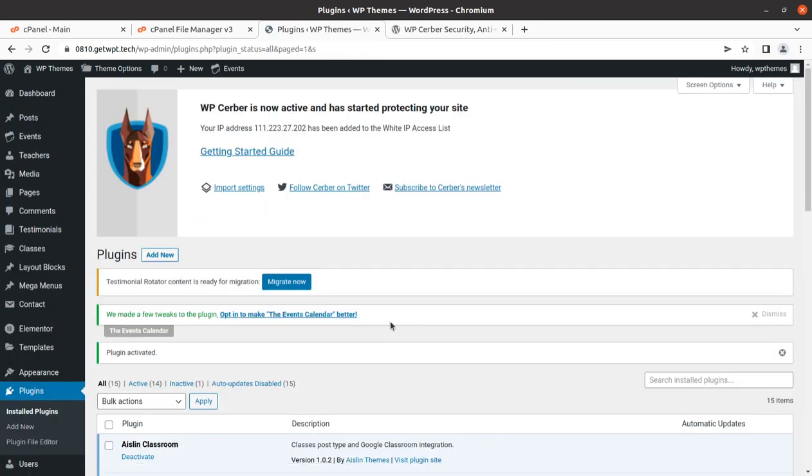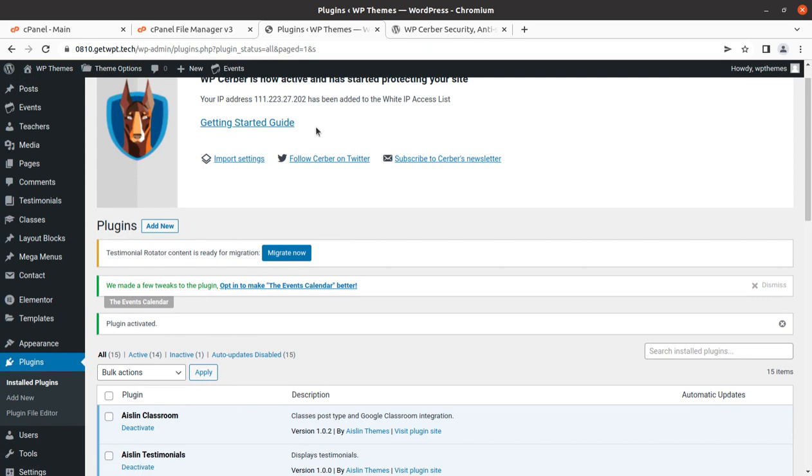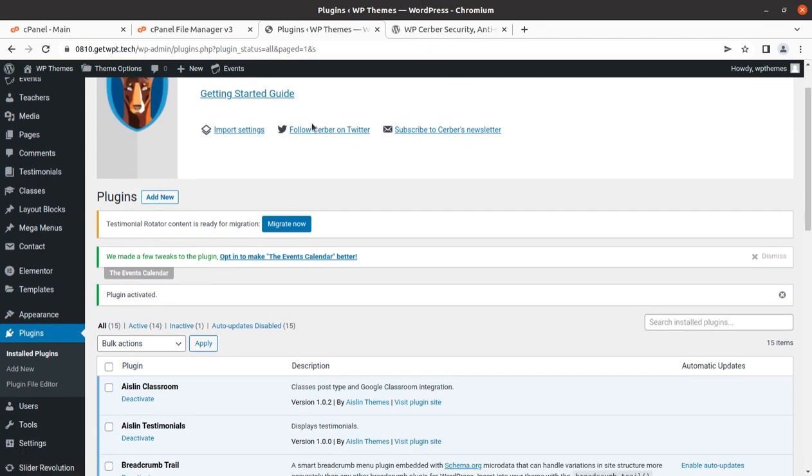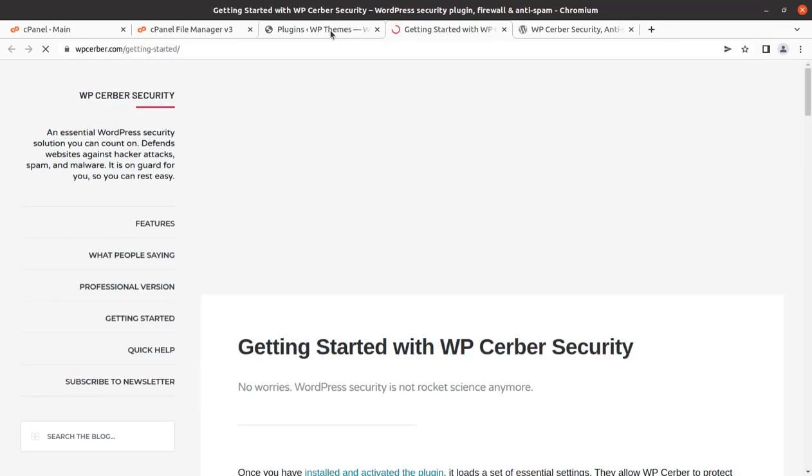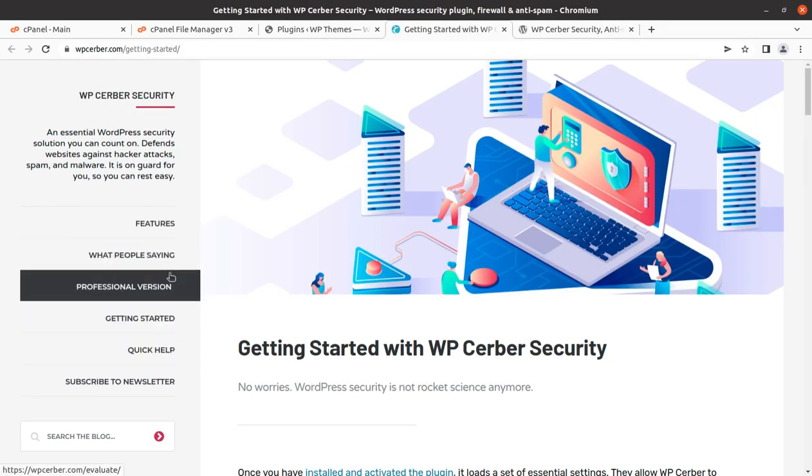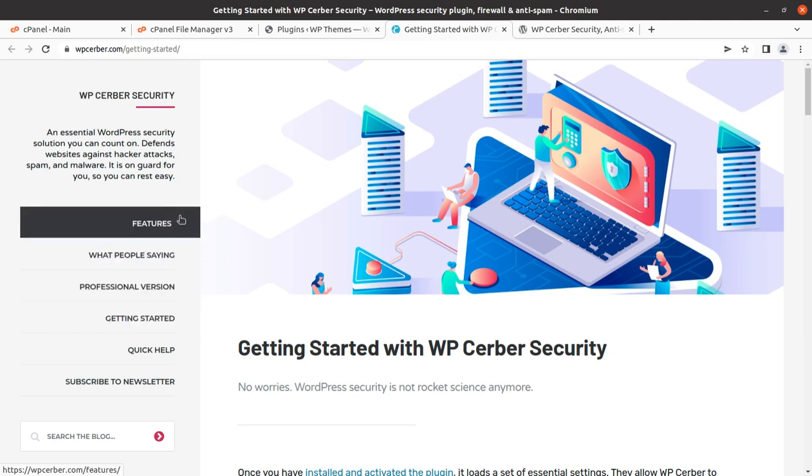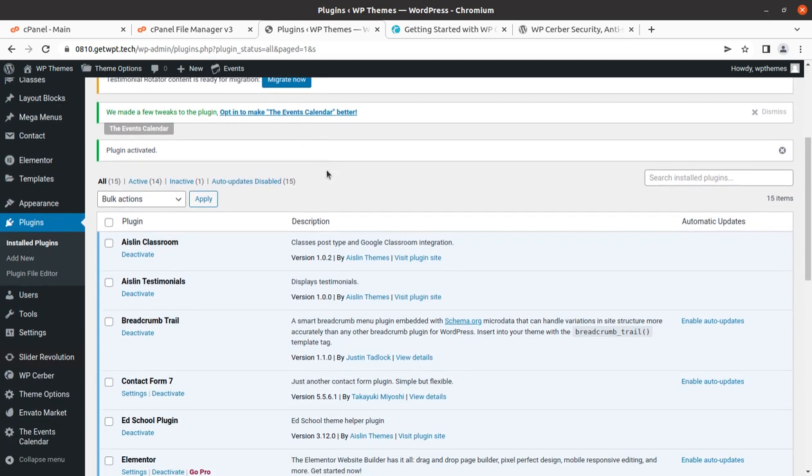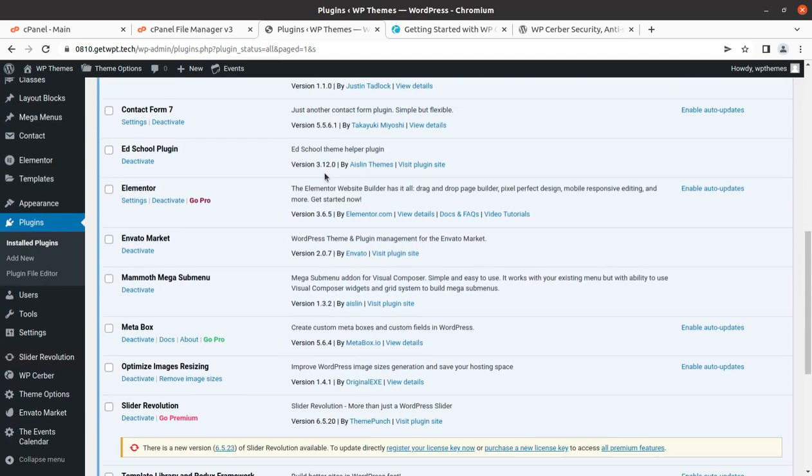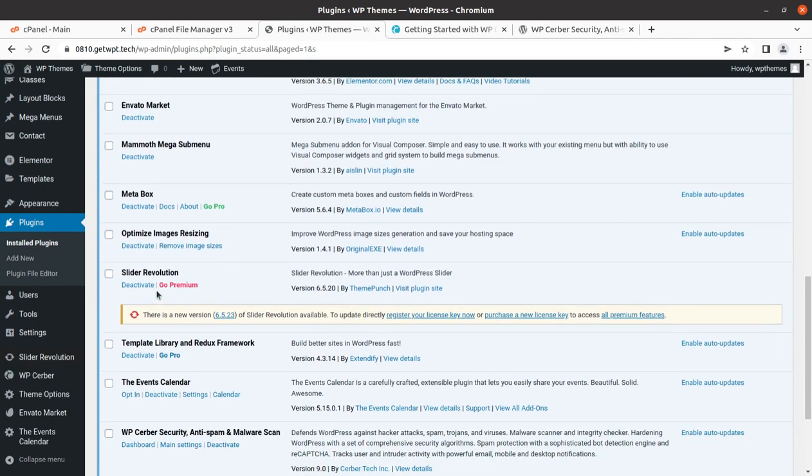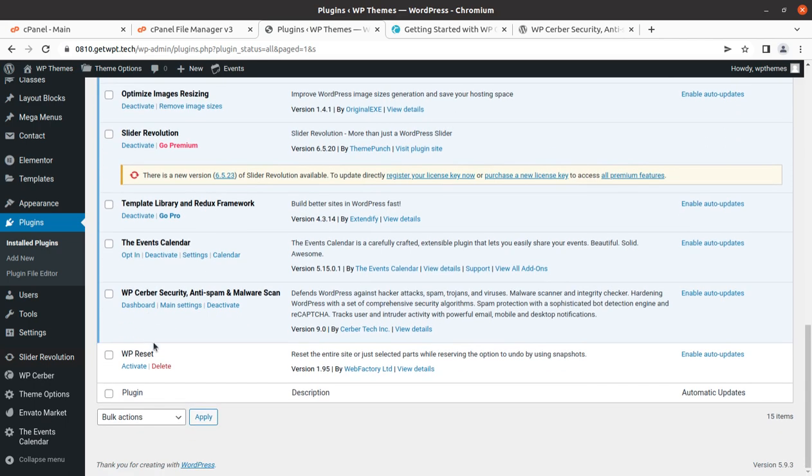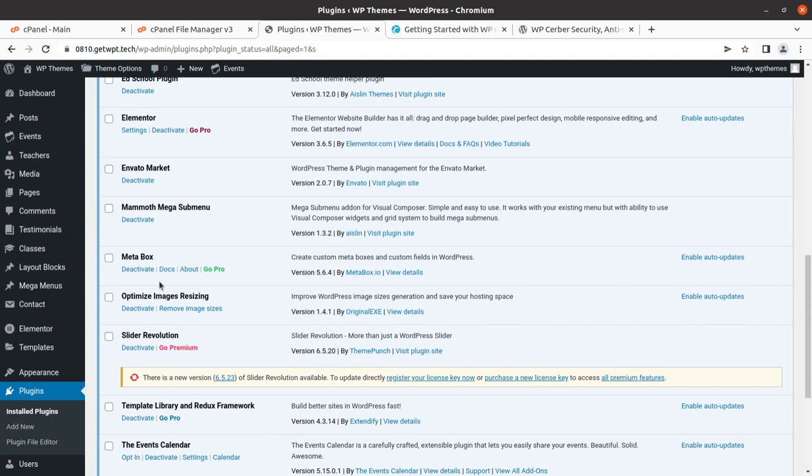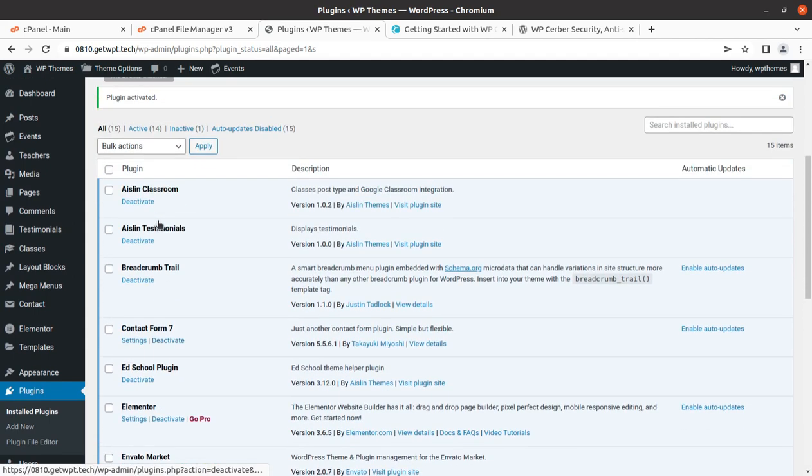Now we have this plugin at our installation and it has started protecting your site. First of all, our IP will be allowed here, and we can follow the getting started guide that has been given separately. Security handling is a very important task and it's lengthy as well, so don't consider it a simple plugin that will just work automatically. You have to take care of all the standards and parameters required for making your website secure.